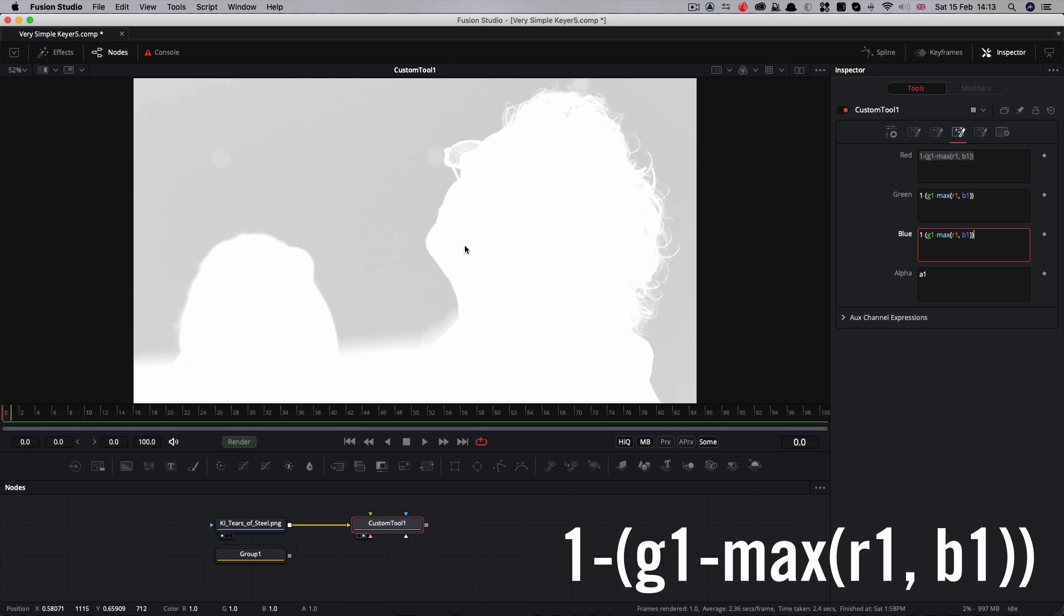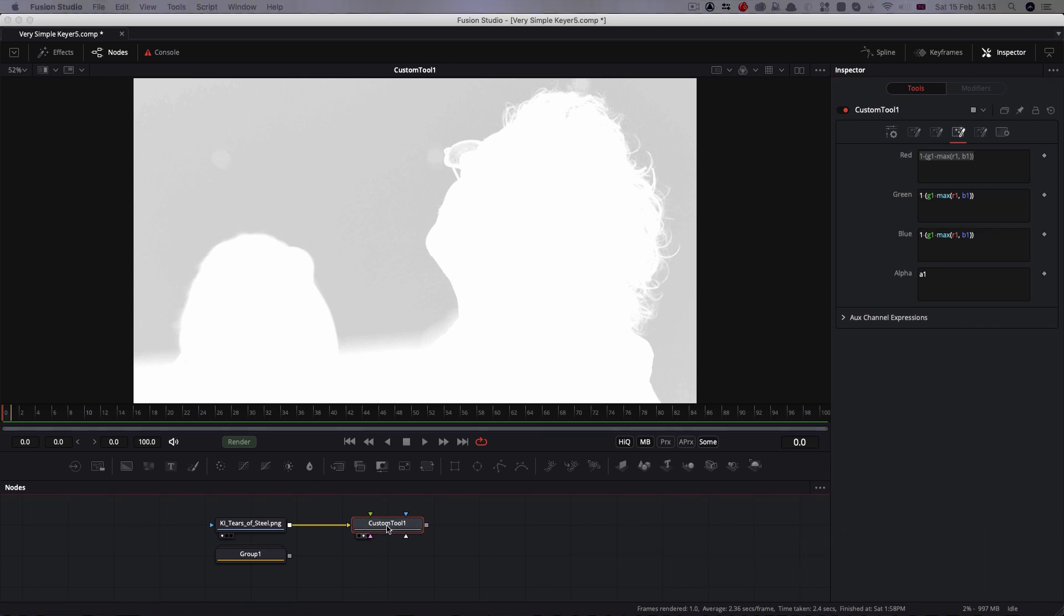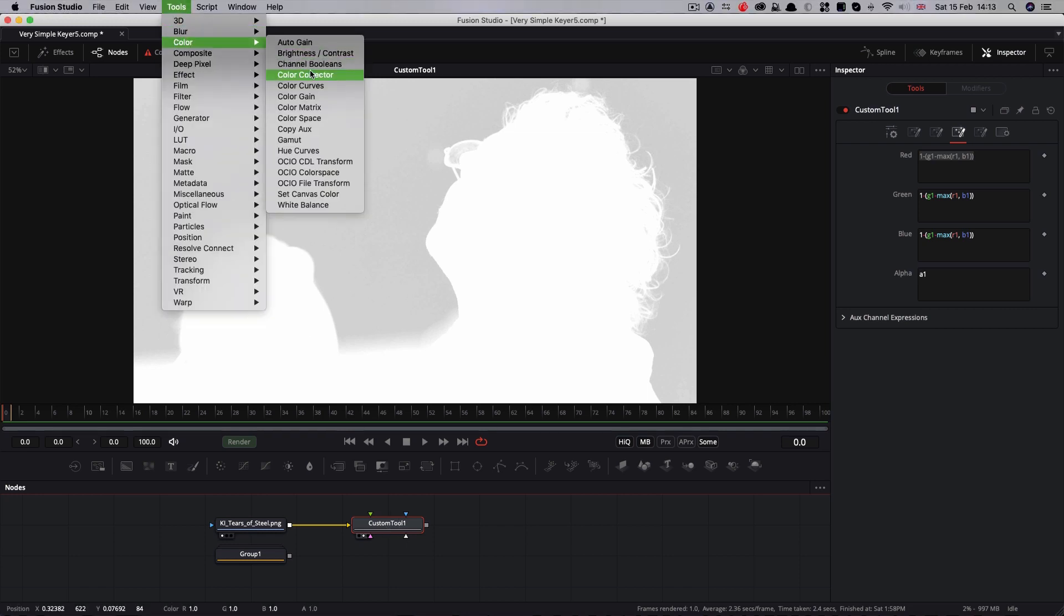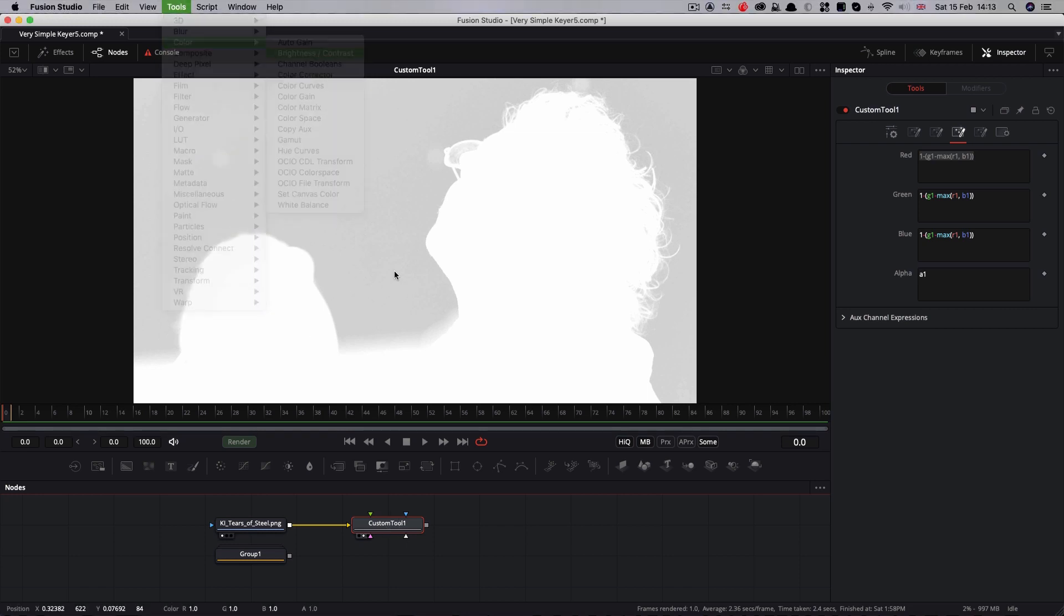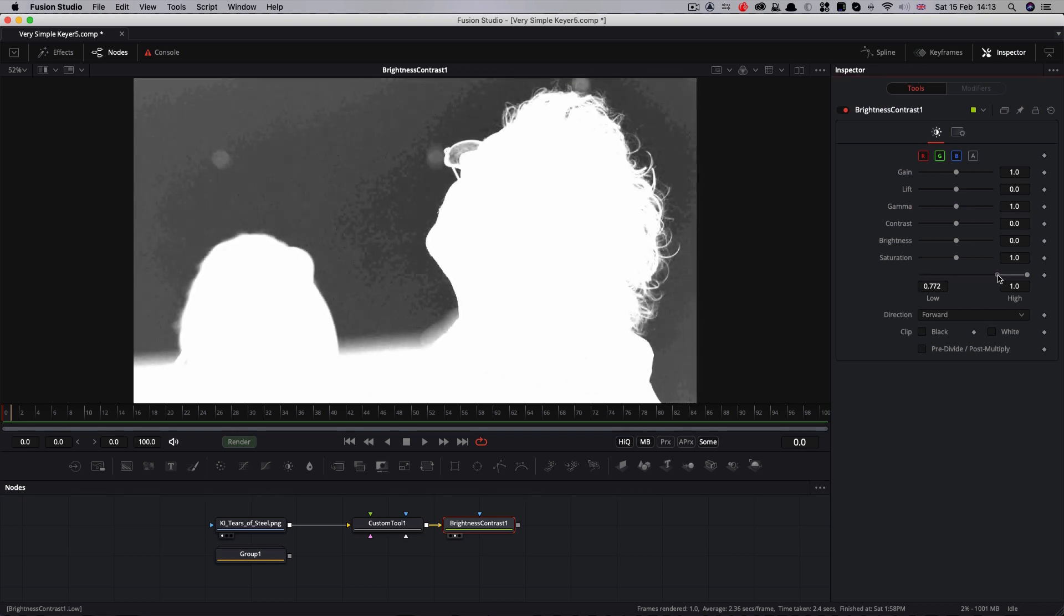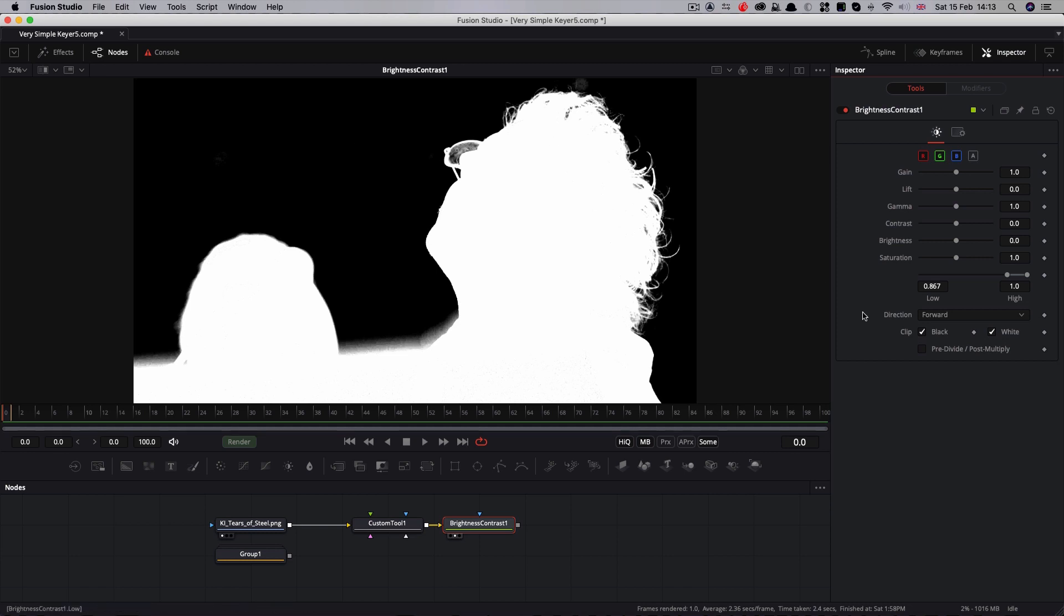Now we've got the matte the right way around, and all we need to do is apply a brightness contrast. So tools, color, brightness contrast. Then we can crush the black value, which is our backing here, using the low slider until we've got a perfect matte. The important thing to do here is remember to turn on clip black and clip white, otherwise potentially you can get some very curious results. These need to be clipping the results to the 0 to 1 region.